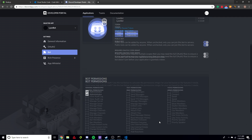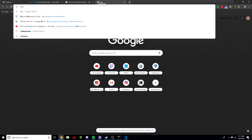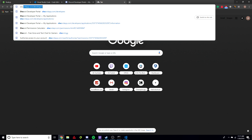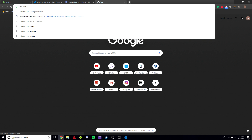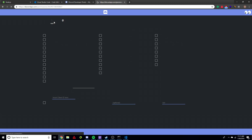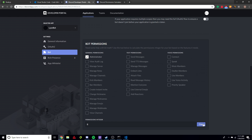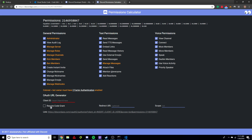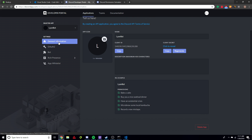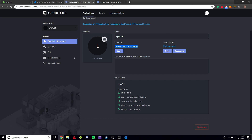Next, go to the Discord permissions calculator — the link will be in the description, it's something like discordapi.com/permissions. This does basically the same thing. What we're going to do is enter the Client ID, which you get from General Information — copy it, select Administrator, and get the invite link. This is a standard link — if you've ever joined a Discord server before, you've probably gone through a link like this — it allows you to add a bot to a server.